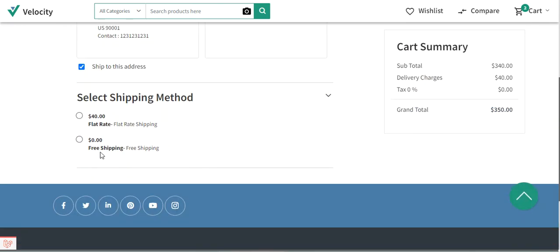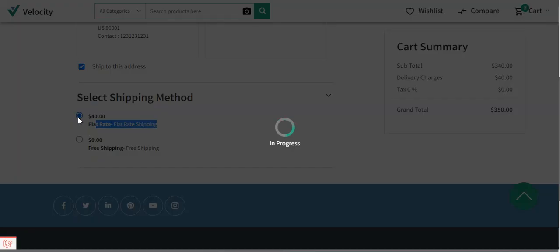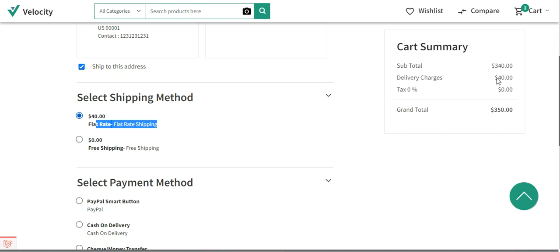So these are the two default shipping methods available in Bagisto: flat rate shipping and free shipping. You can provide these to your customers as per your requirement. For free shipping, customers will see zero dollars as the shipping charge. For flat rate, you can define the shipping rate applicable per order or per unit. After selecting a shipping method, the charge is reflected in the cart summary — $40 for flat rate per unit, or $0 for free shipping.